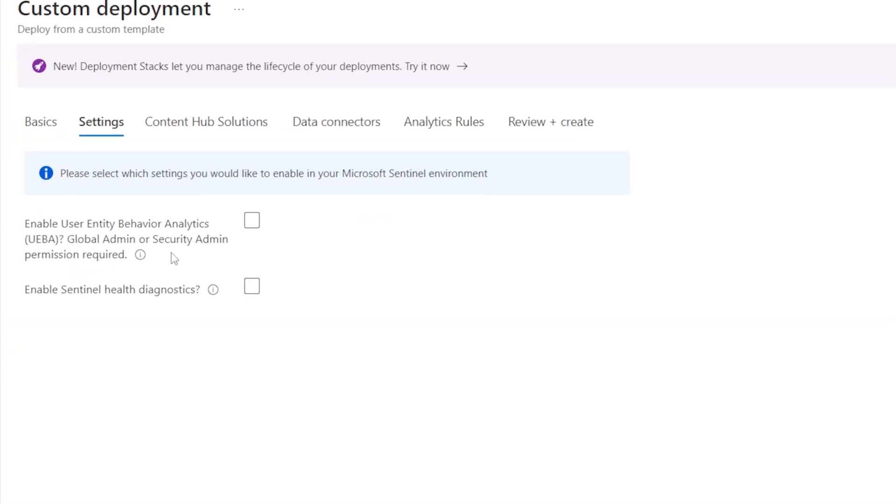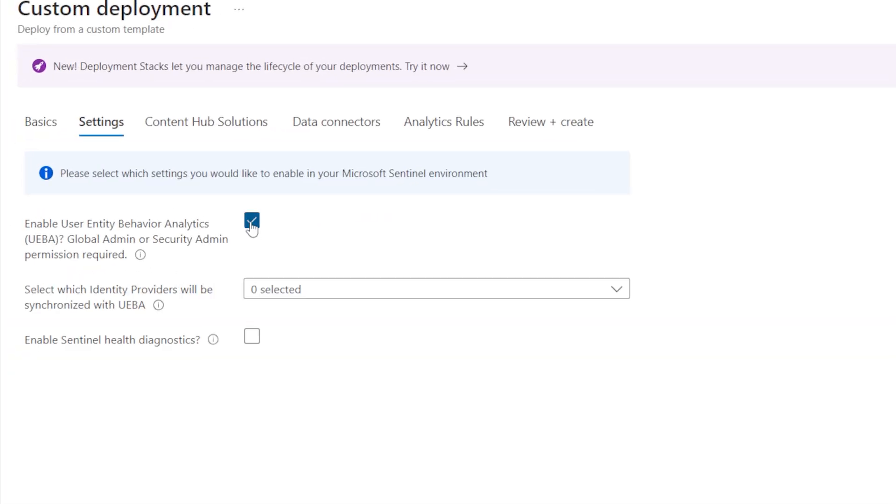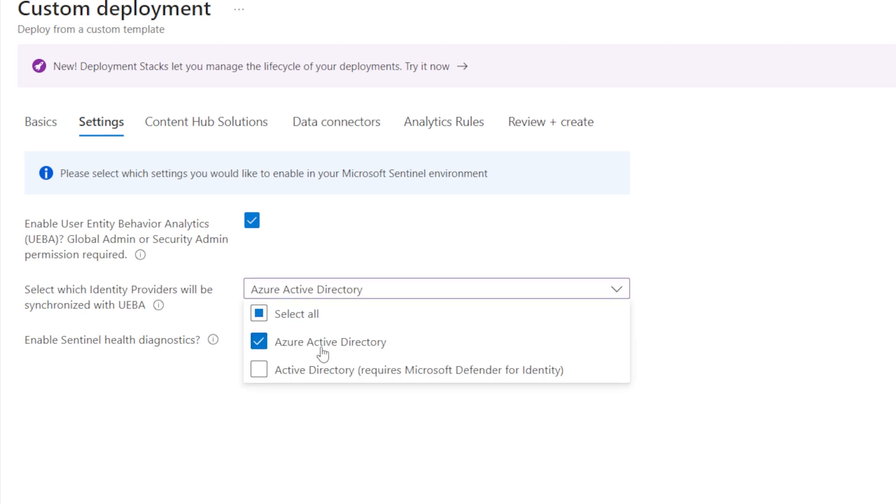In the settings, you can enable user behavior analytics and health diagnostics. Both features are very useful and should be enabled.